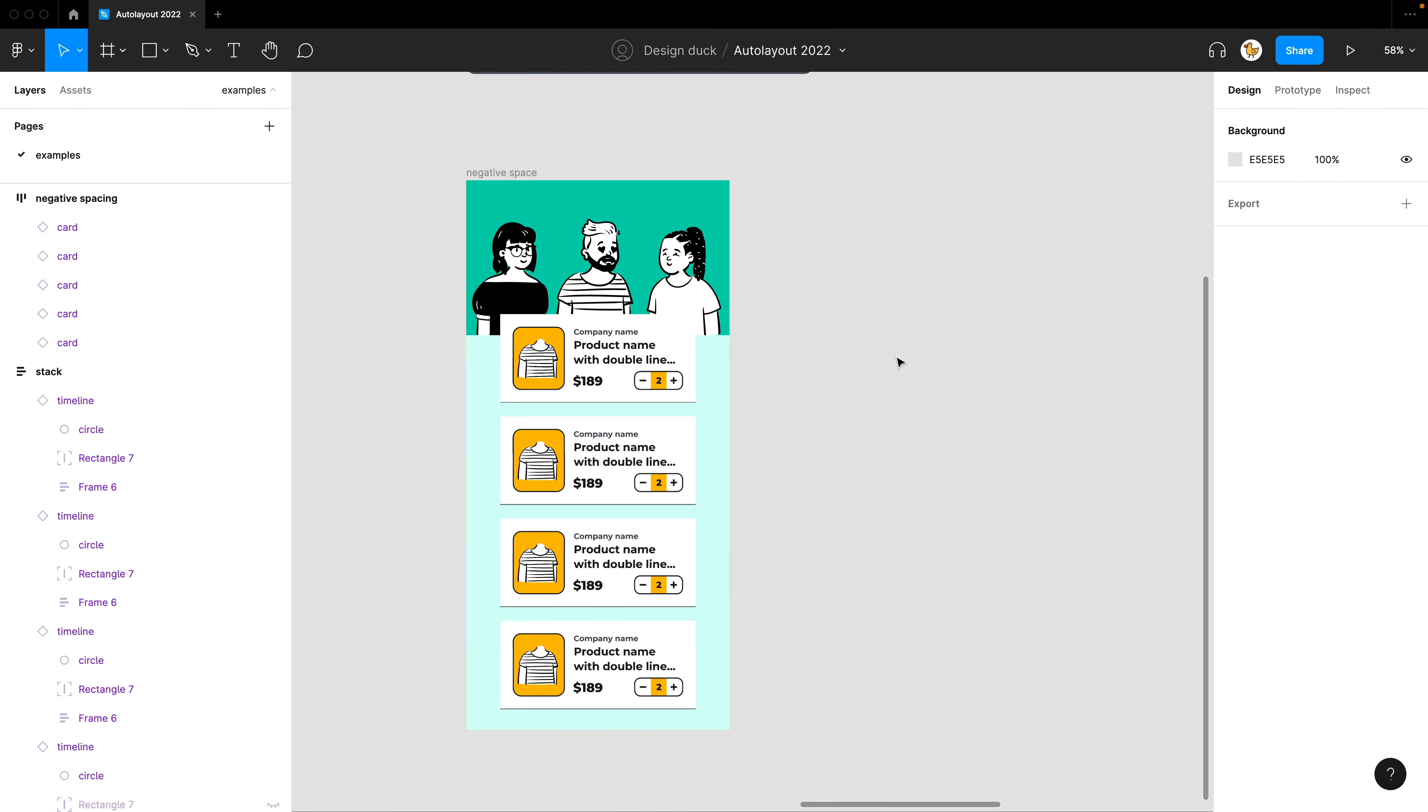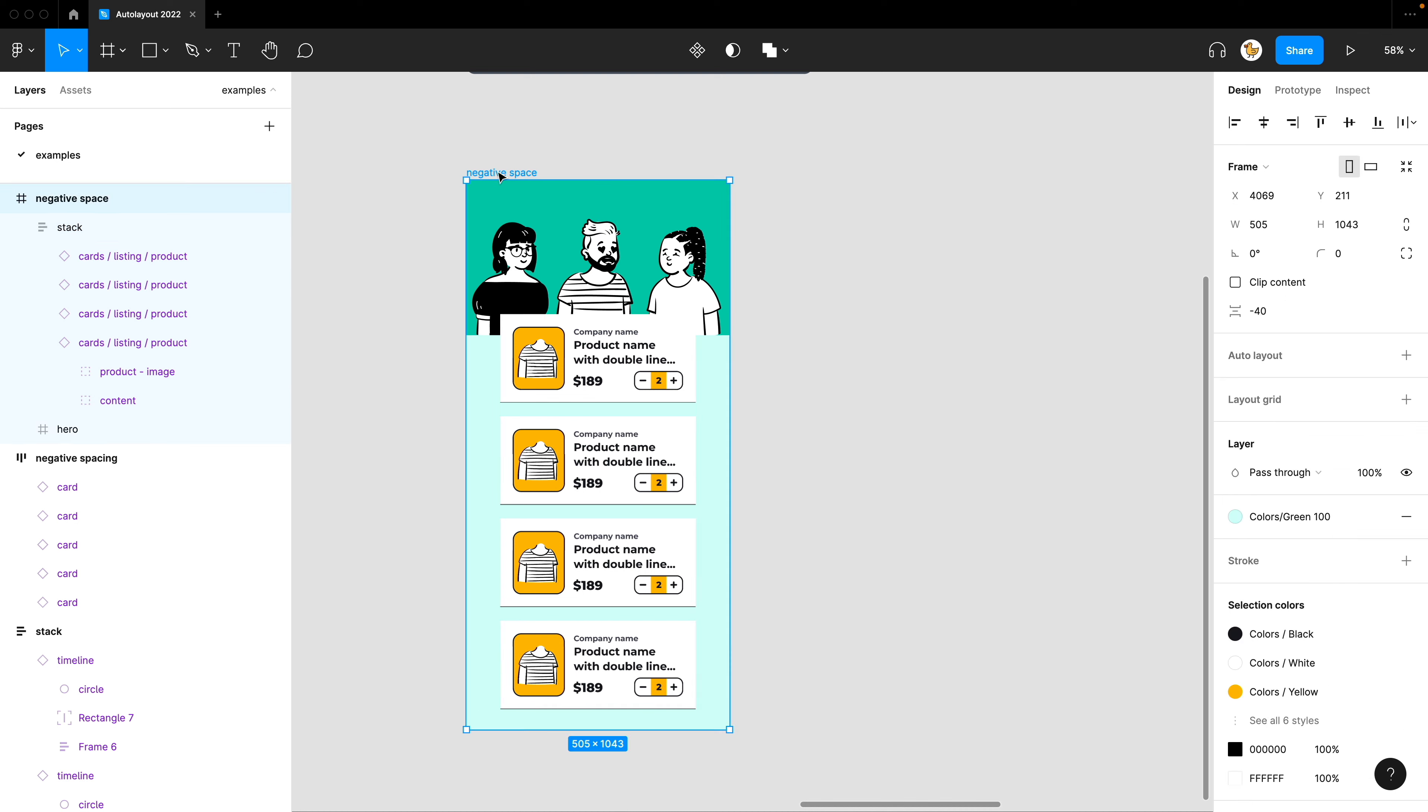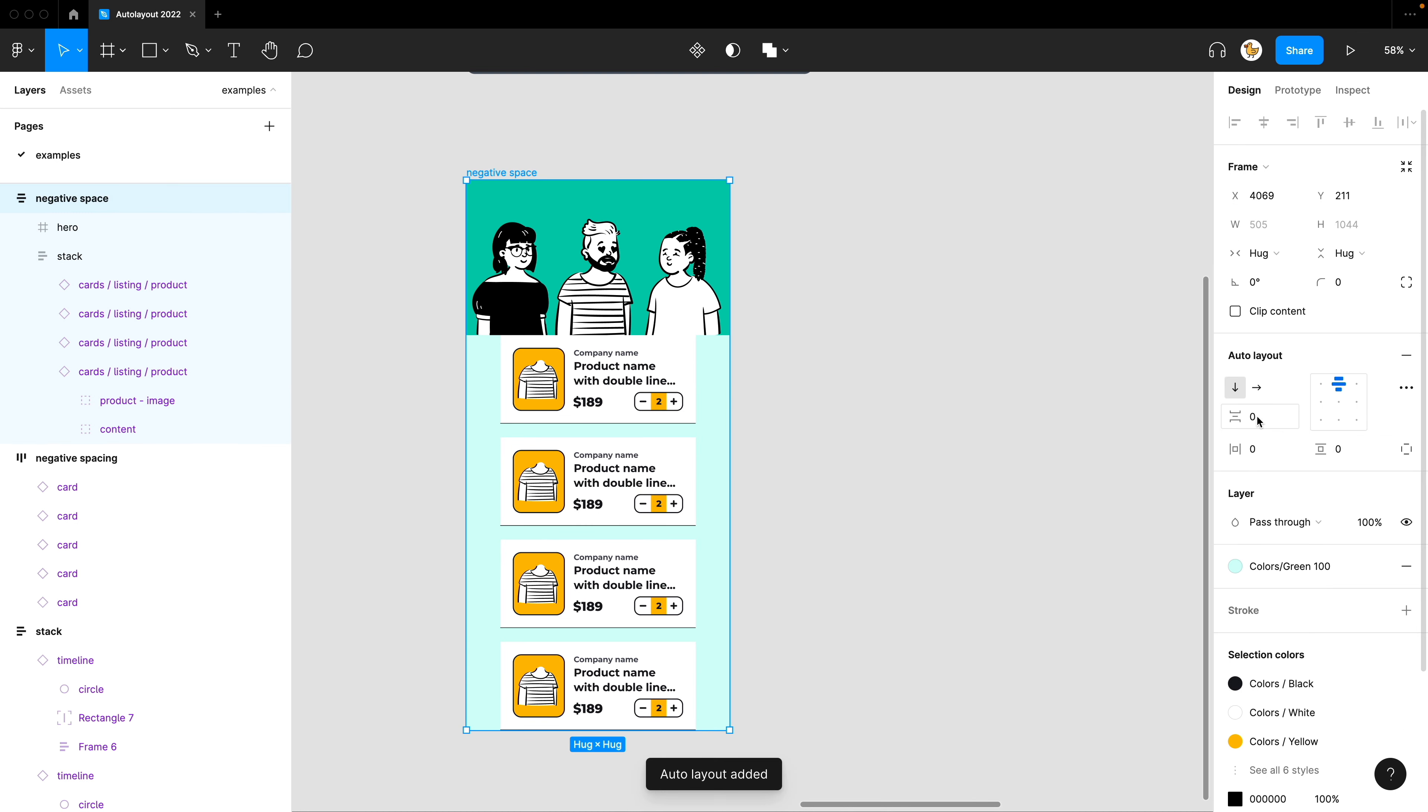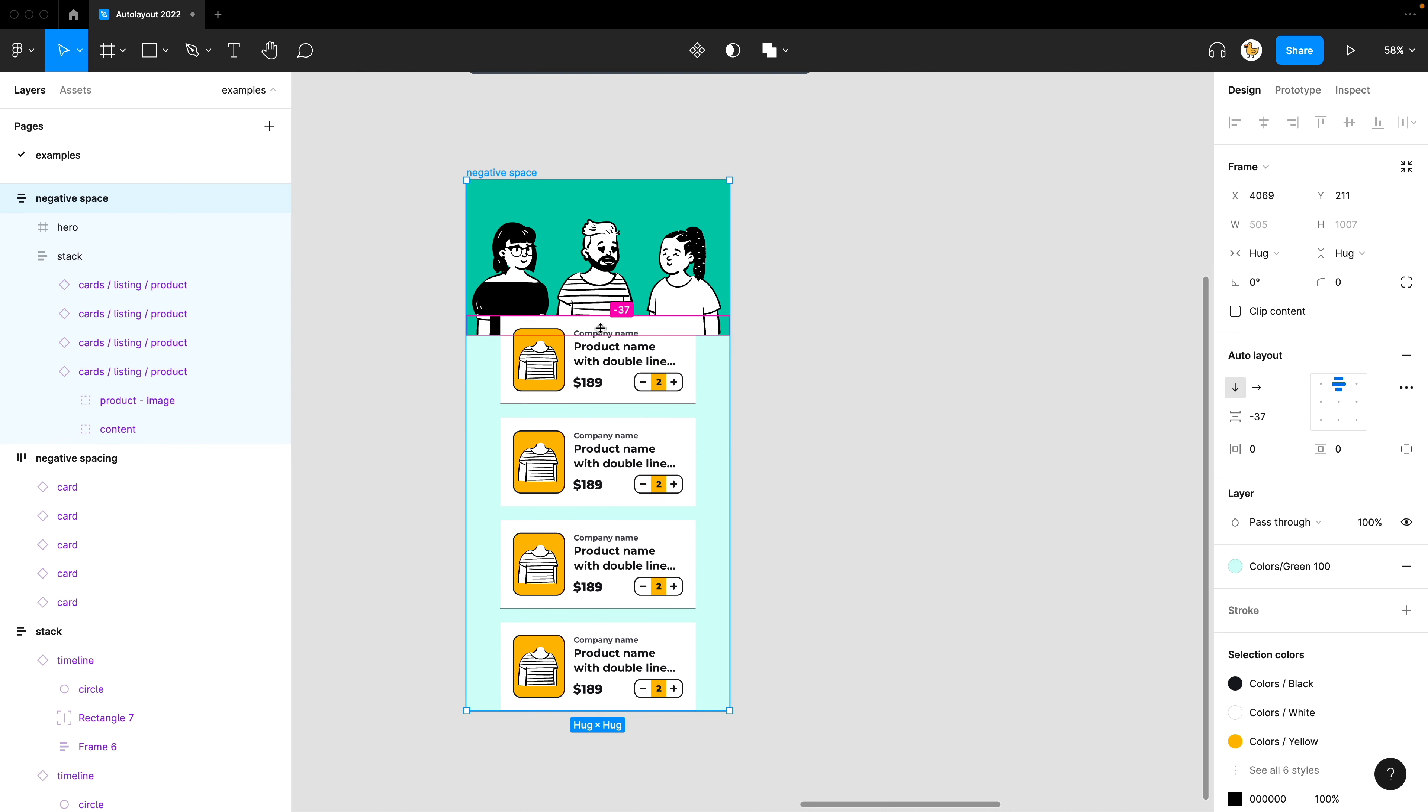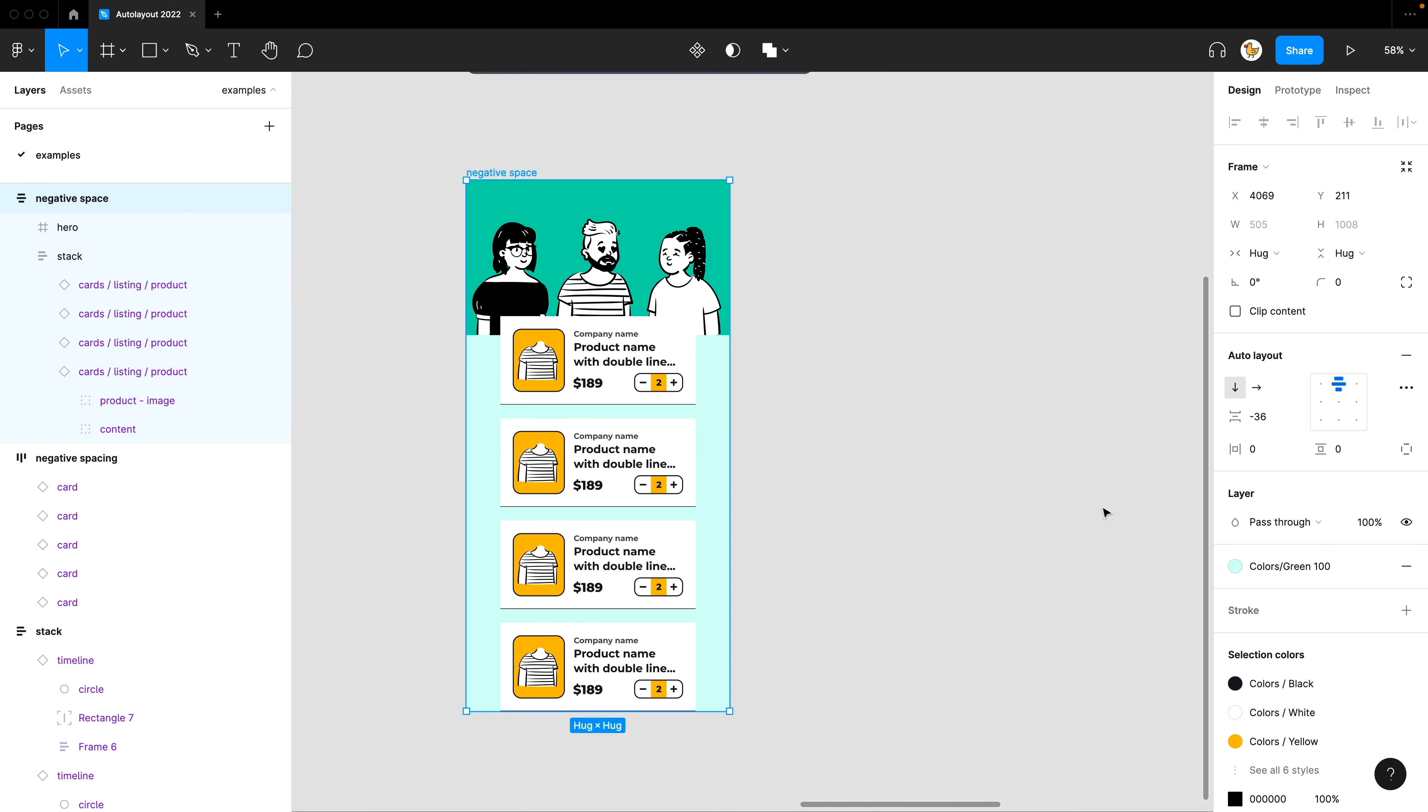Another example would be when you have a layout and you want to overlap with this. So if I apply Auto Layout here, you could see that it's zero here. And usually if you want to overlap it, you need to detach it from the Auto Layout. But now you could say that I want to overlap it and have it as a position like so. So maybe minus 36, I could achieve that really easily with negative spacing.